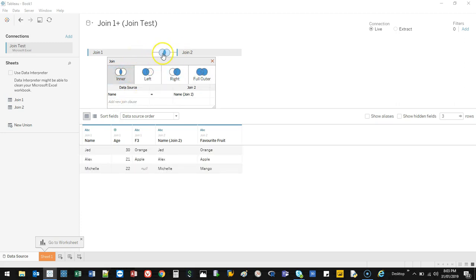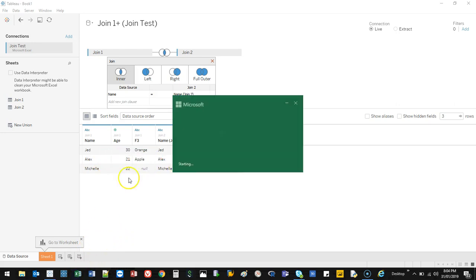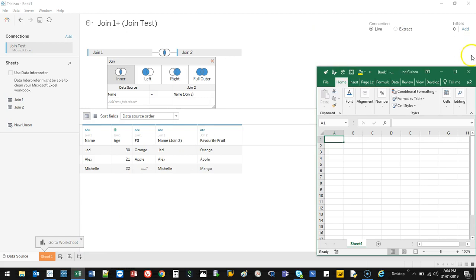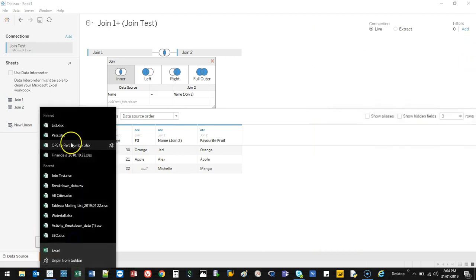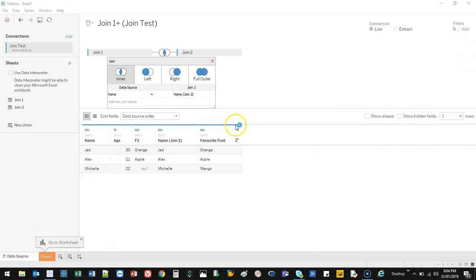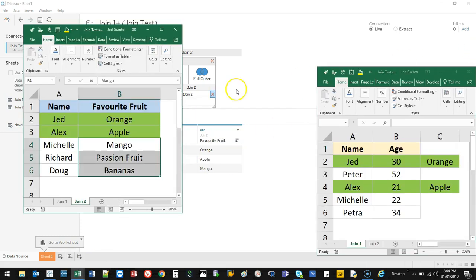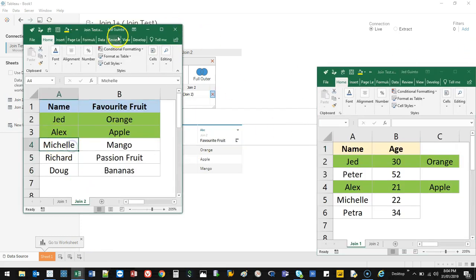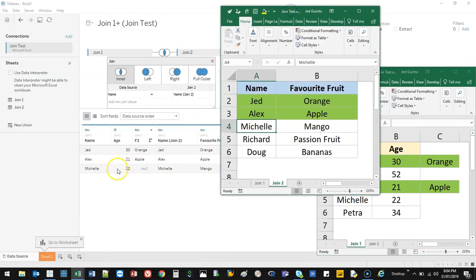If I do a pure inner join, it's only going to bring me data where there's a match. You can see here, Jed and Jed match, Alex and Alex. It's not bringing in anything that didn't match to anything. Let me bring up that other data set again. As you can see, if I do an inner join, it's not going to show Michelle, Richard, and Doug.